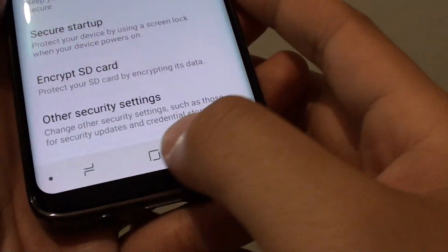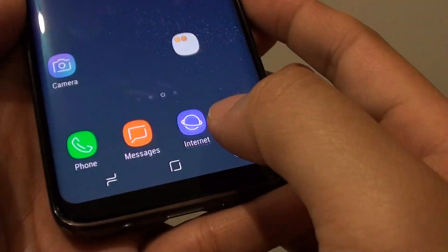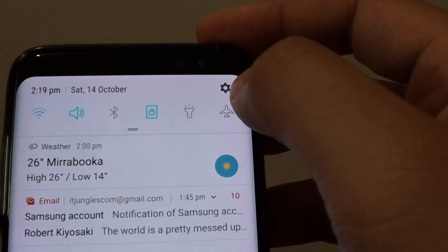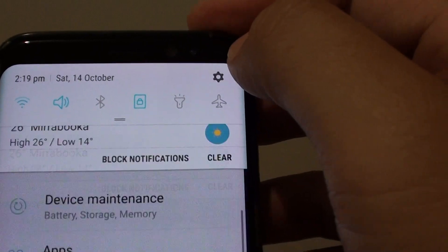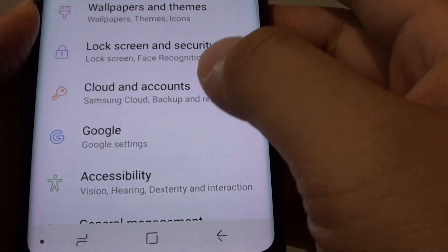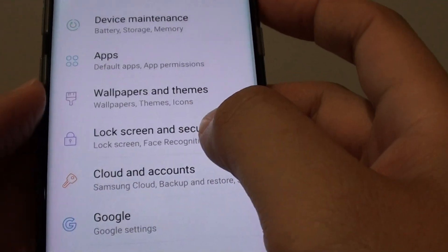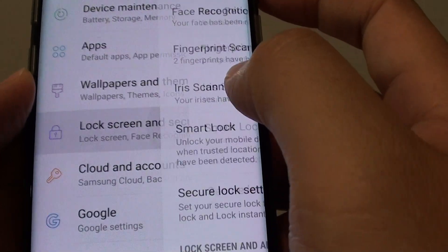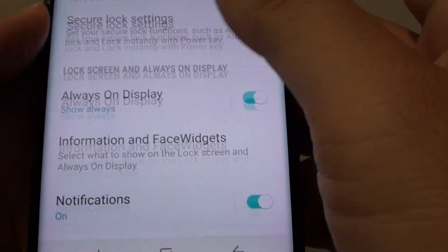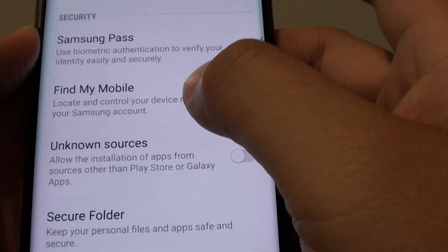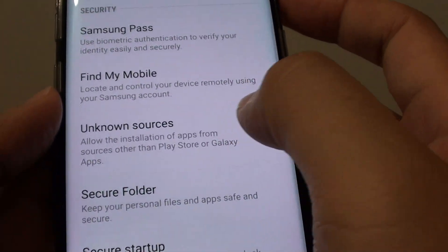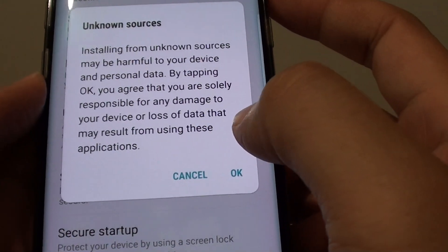To do so, first tap on the home key to take you back to your home screen, then swipe down at the top and tap on the settings icon. Once you're in the settings screen, go and tap on Lock Screen and Security. From here, scroll down and tap on the Unknown Sources switch to turn it on.